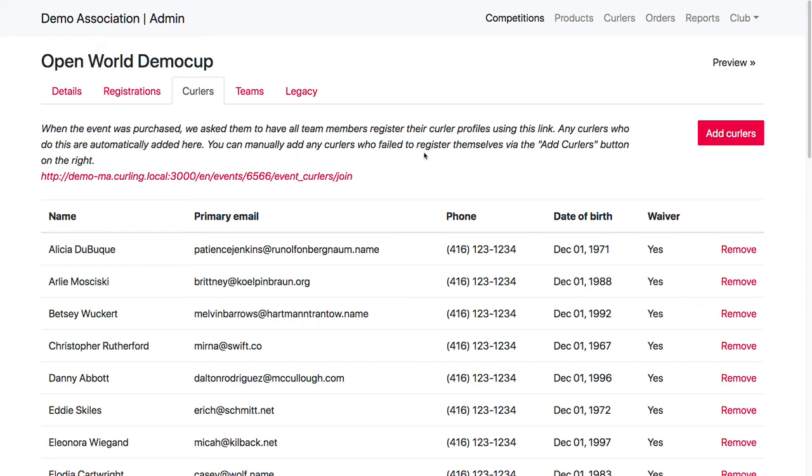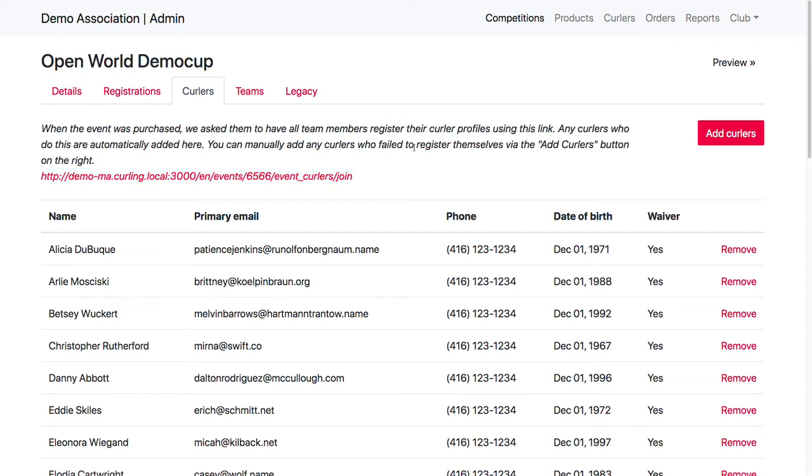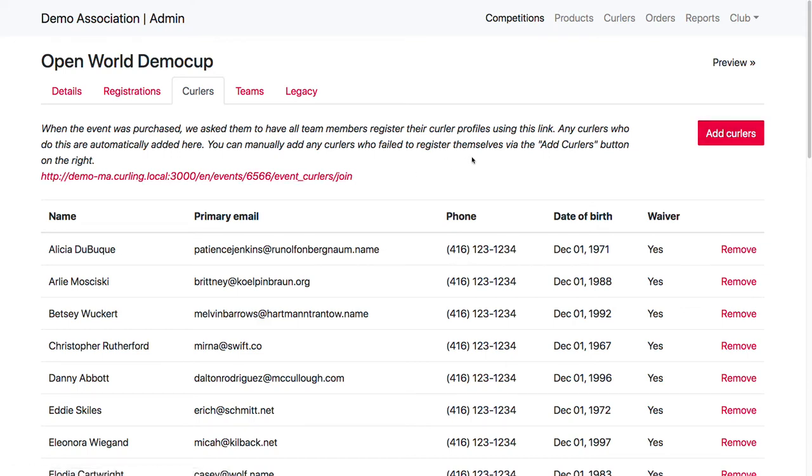But you're going to have curlers who don't potentially, so you can also send out this URL as a reminder, and you can also manually add curlers.